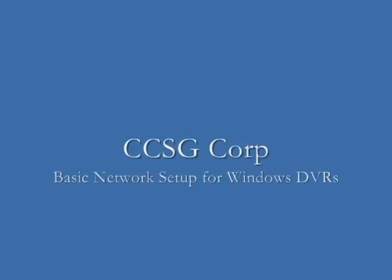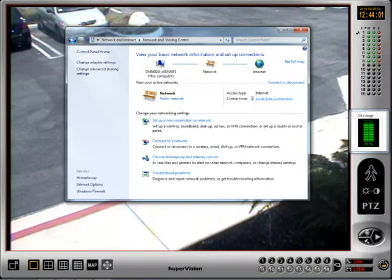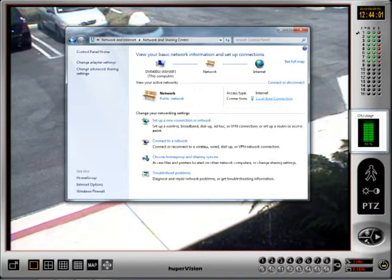Hello and welcome to CCSG's Network Setup Guide for Windows DVRs. Before you start, make sure you have a working internet connection. If you aren't connected to the internet, contact your network administrator for assistance.